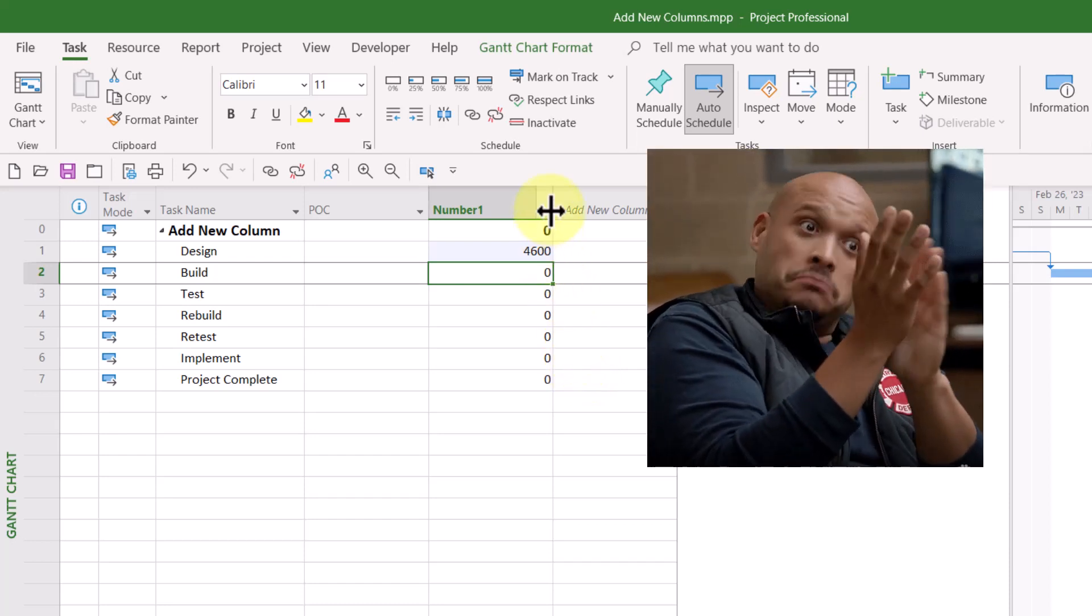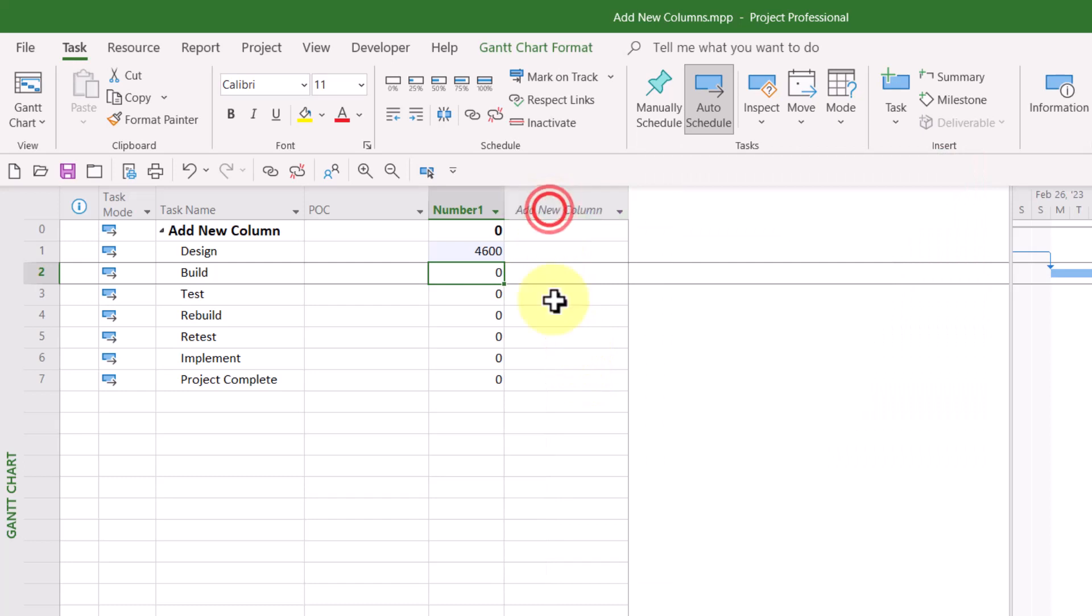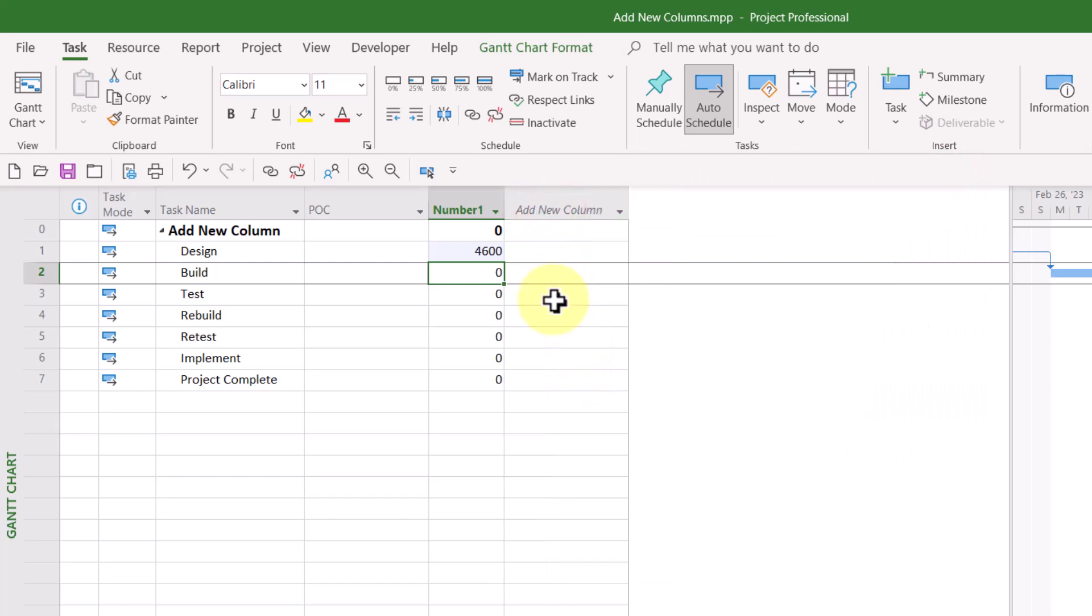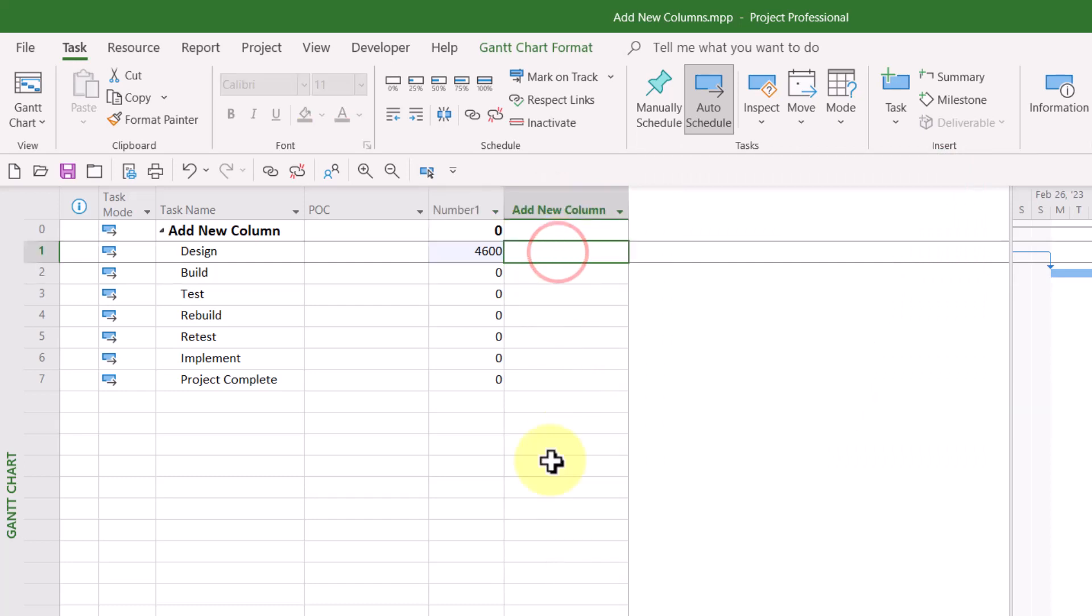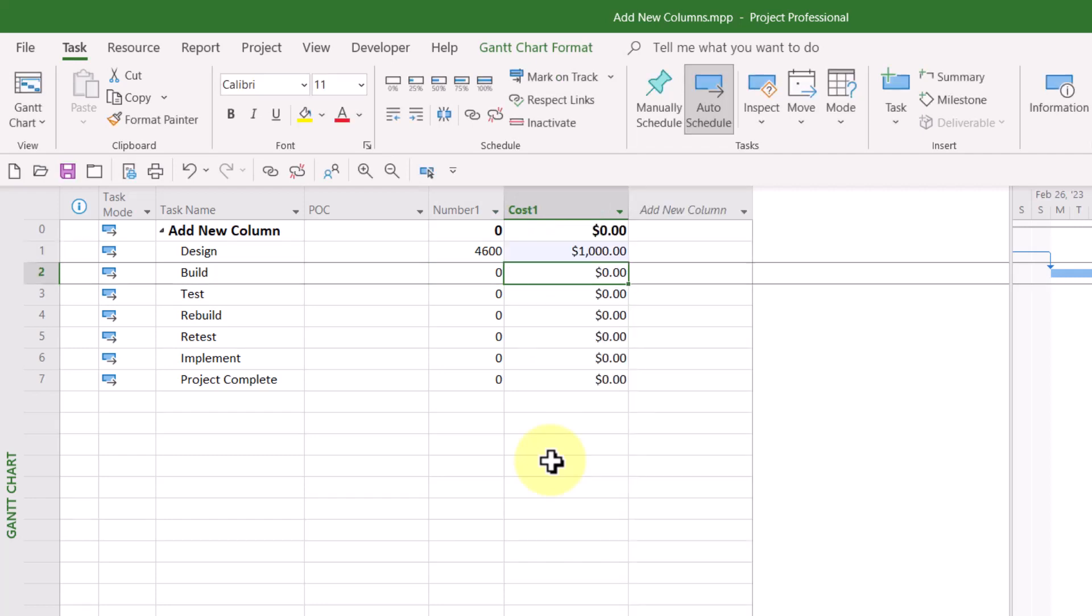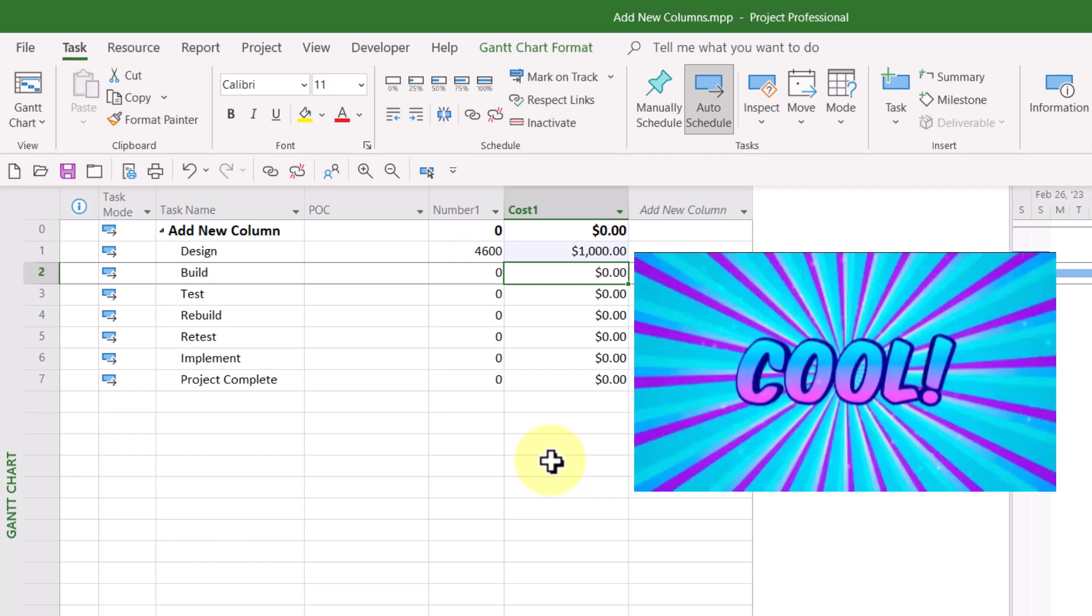And if you type $1,000 for a task in the Add New Column Virtual Column, Microsoft Project will insert the first available cost field. In my case, that would be the cost one field.